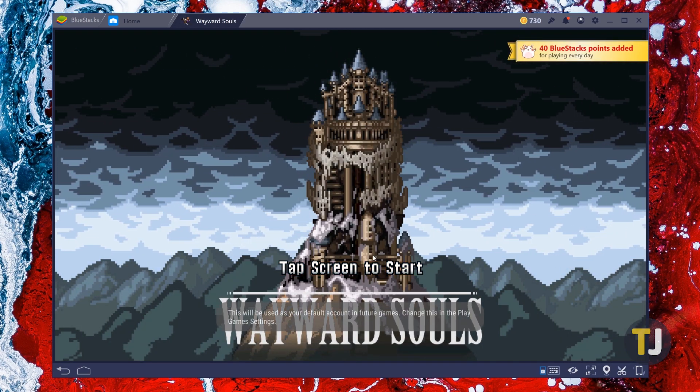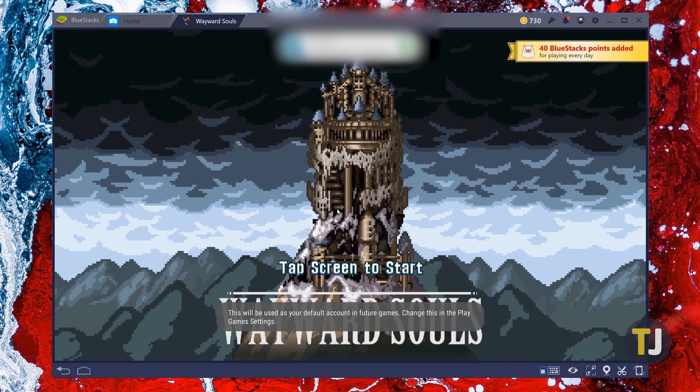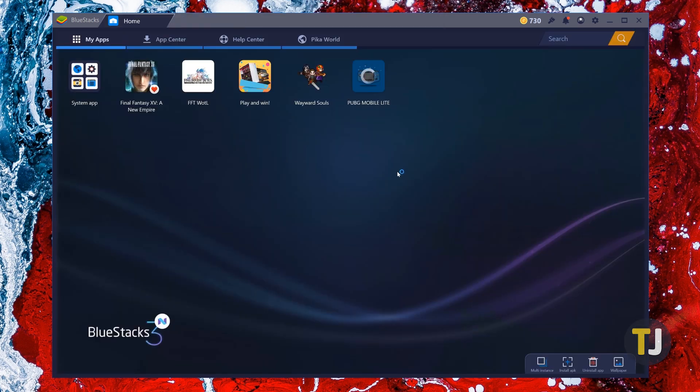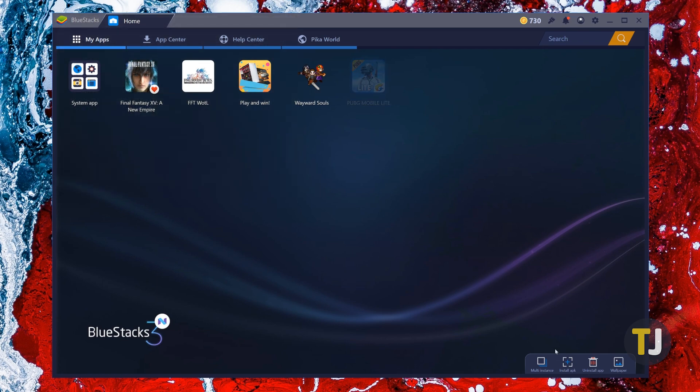However, you aren't locked to the Play Store on BlueStacks. Android apps can be installed outside the Play Store by turning to APKs, which are similar to the .exe files on Windows.